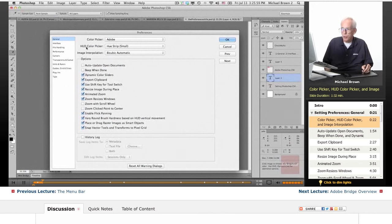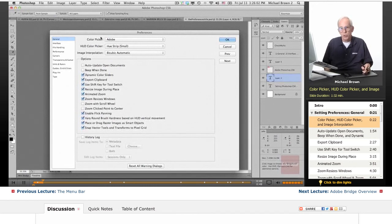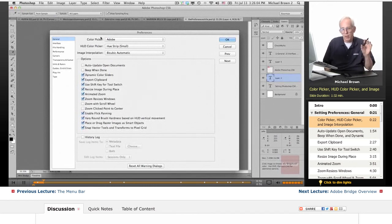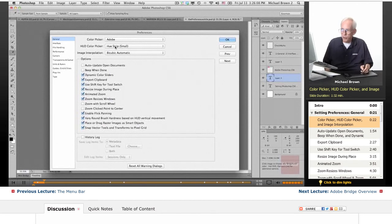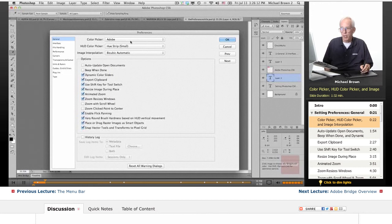HUD, that's Heads Up Display Color Picker, which is used for tools and setting your foreground background colors. It defaults at the hue strip small, leave it there, it's fine.